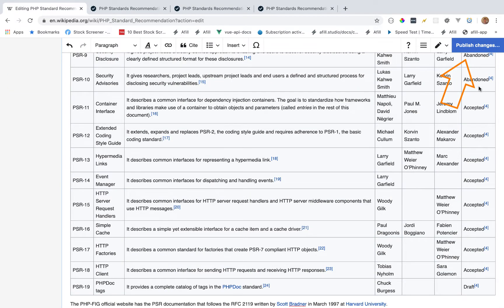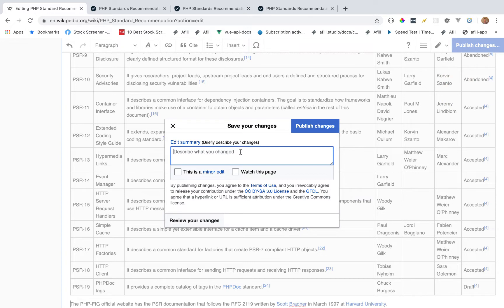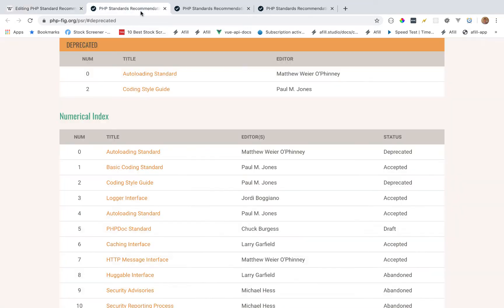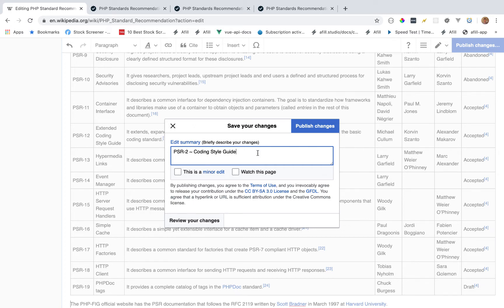Next, we're just going to say publish changes and then add a summary. Why are we changing the Wikipedia page? What gives us the authority? Well, it's because the coding style guide, PSR-2, has been deprecated.